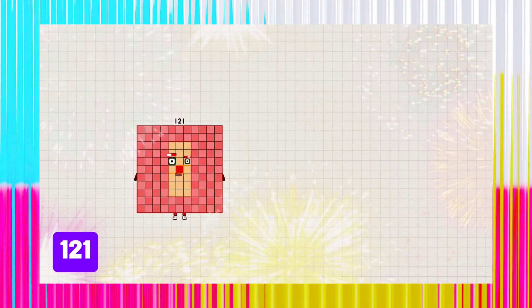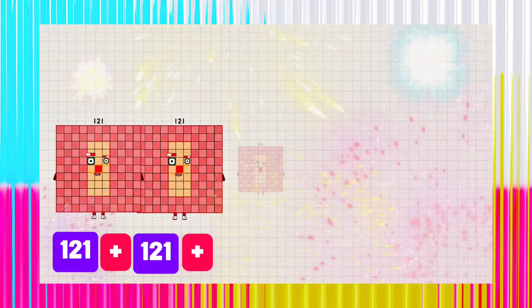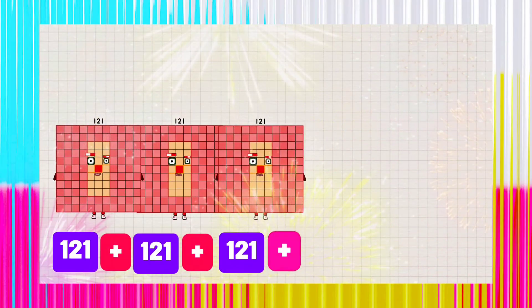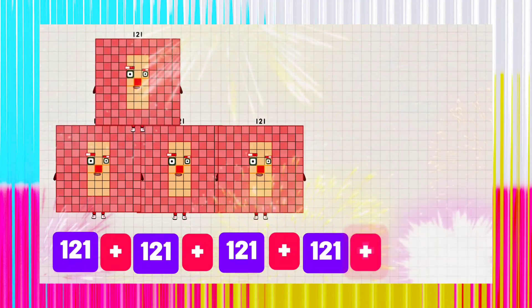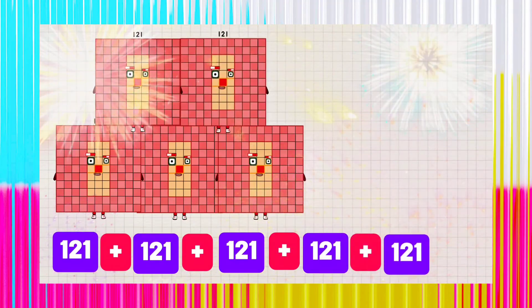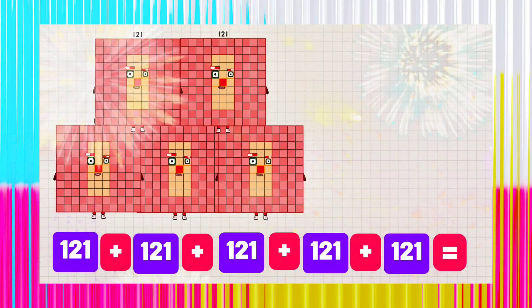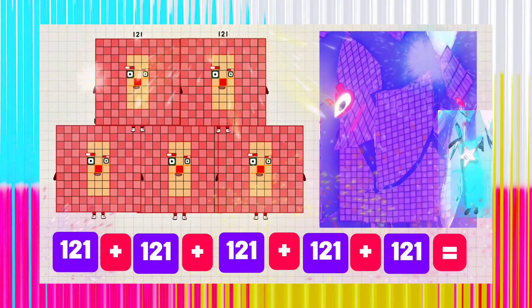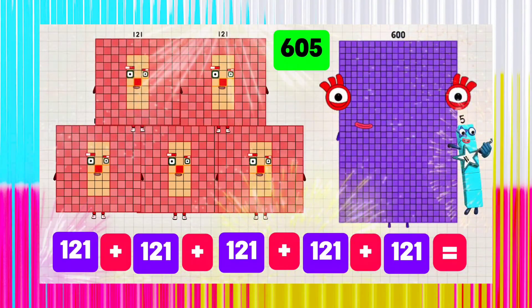121 plus 121 plus 121 plus 121 plus 121 is equals to 605.